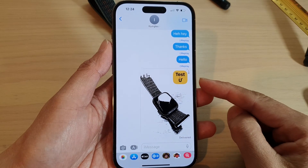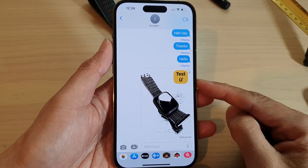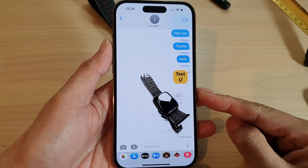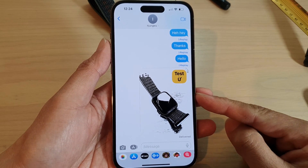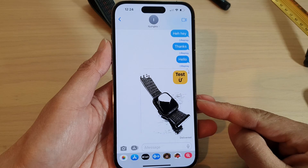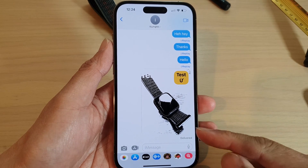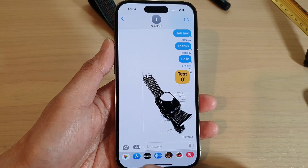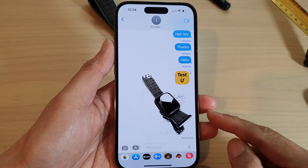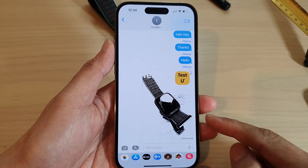Hey guys, in this video we're going to take a look at how you can send a text message with camera effects on the iPhone 14 series.